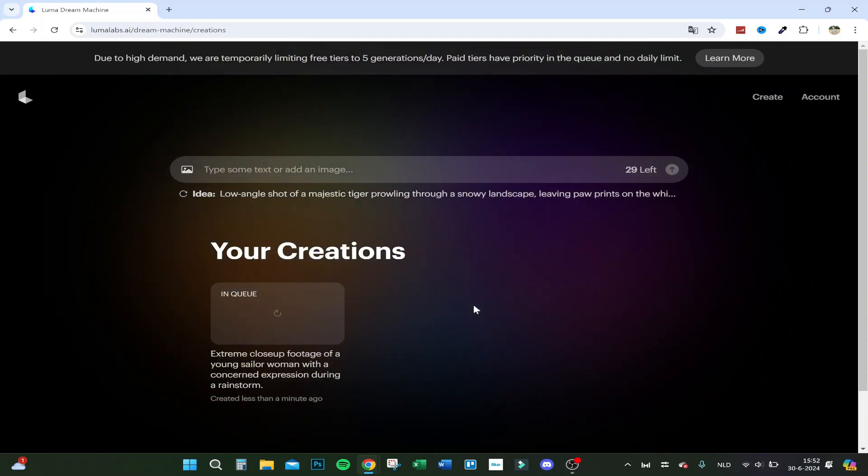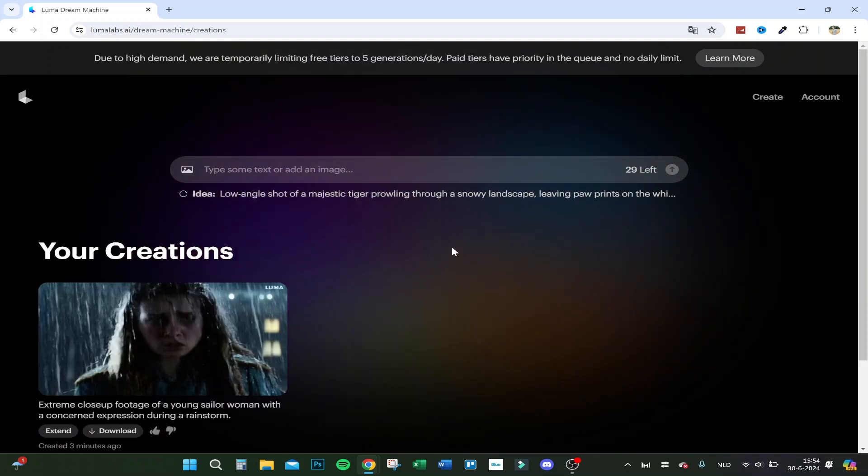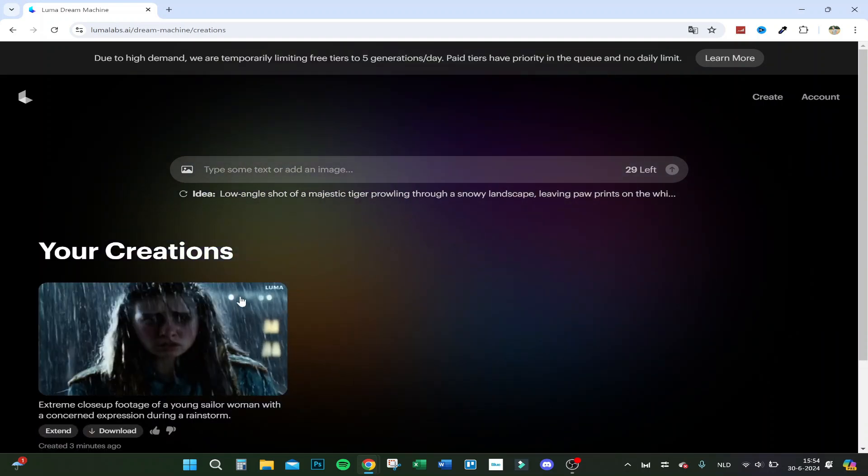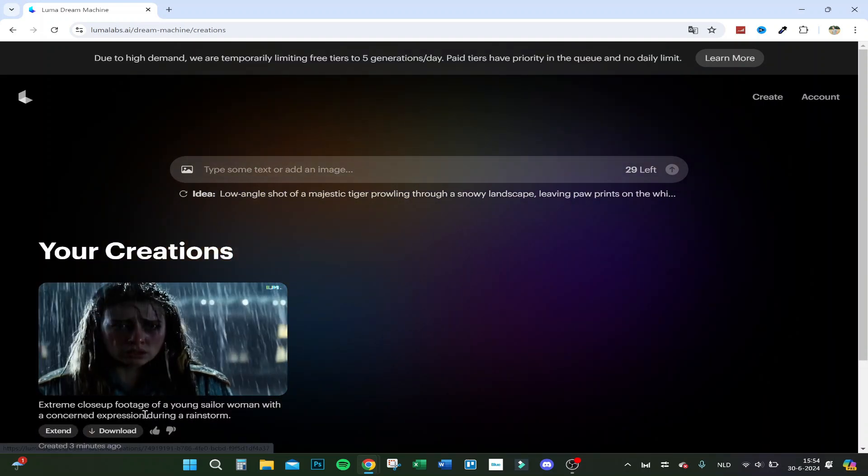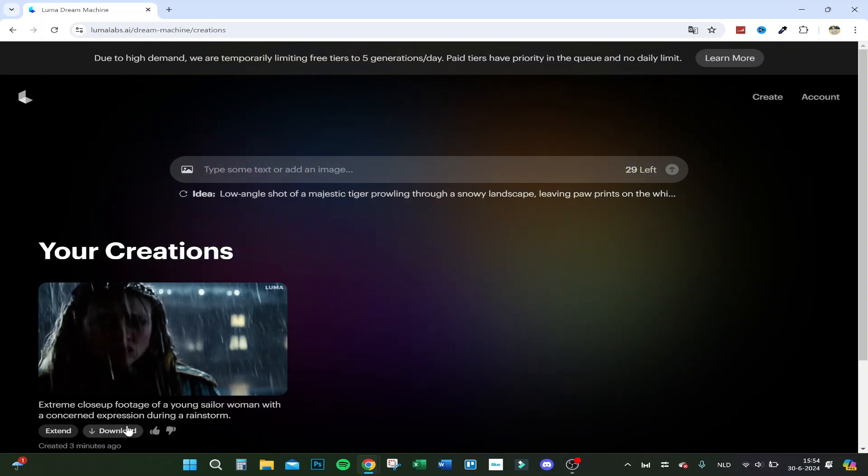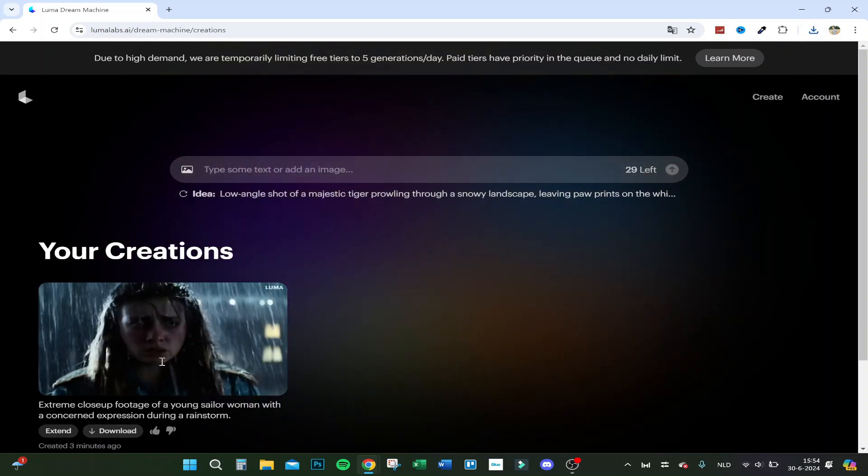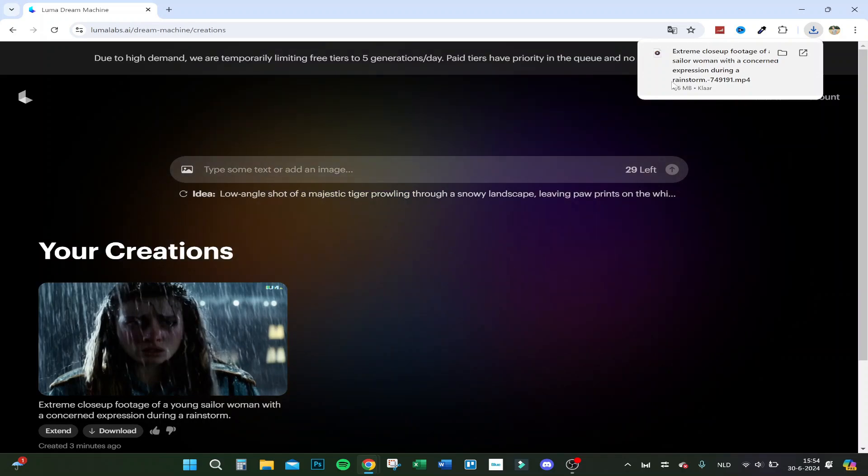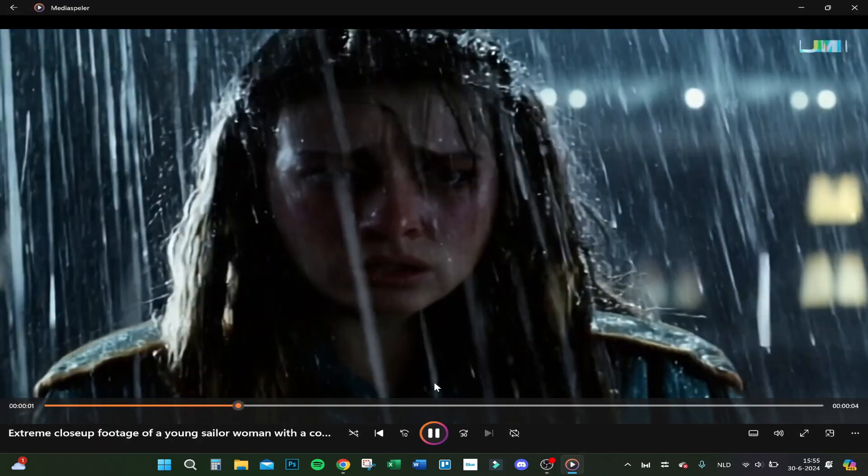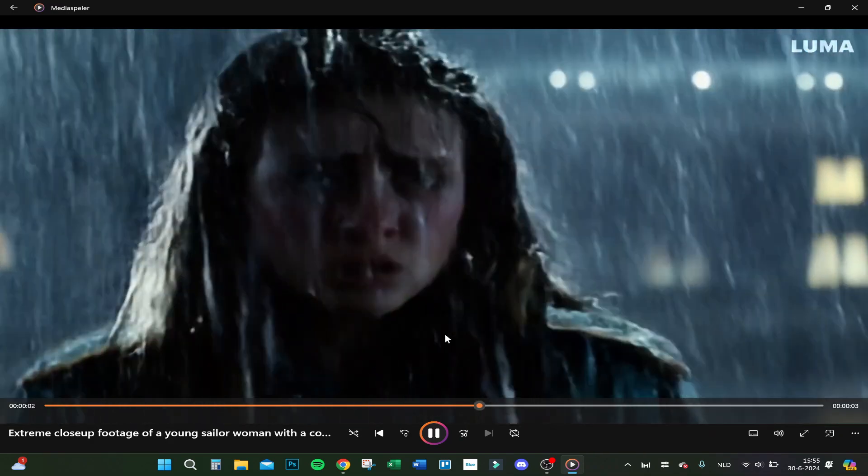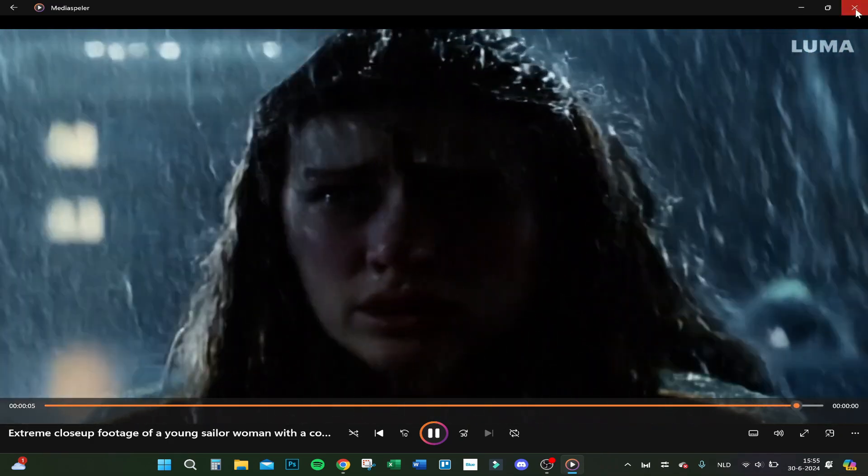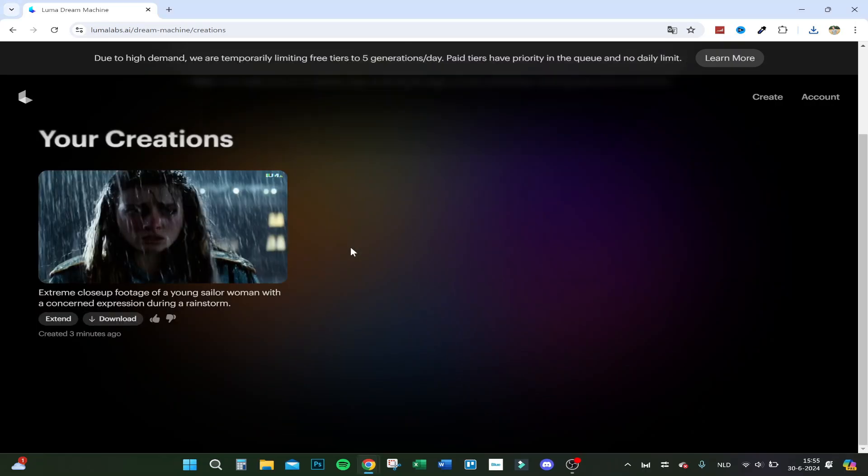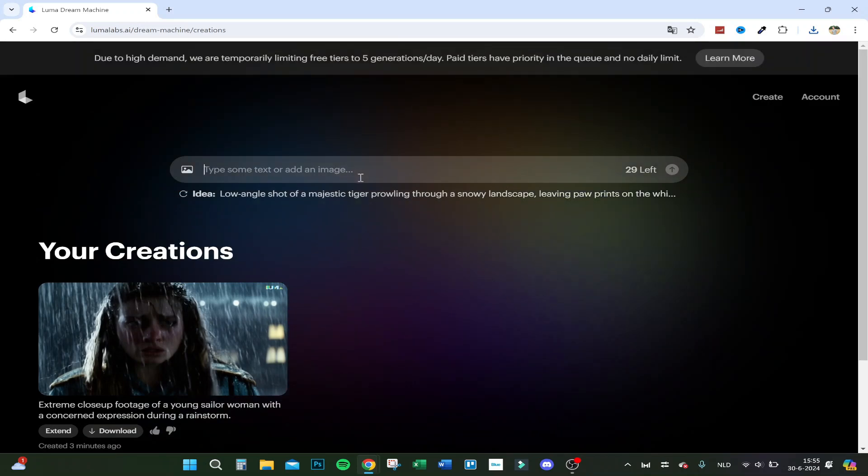As you can see, it's now created. We can download it - click here on Download and we can open it. I don't think the quality is that good on this one. No, it's not that good. Let's do another one.